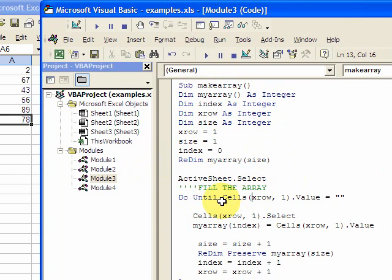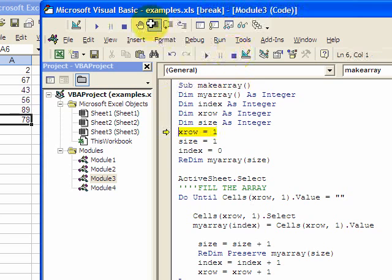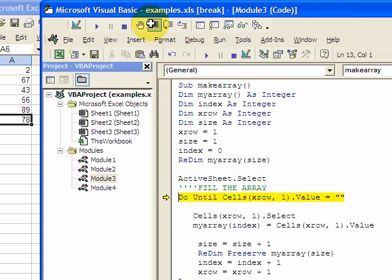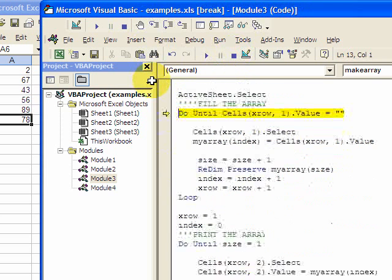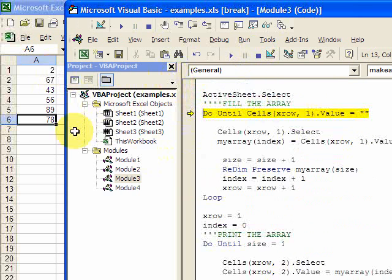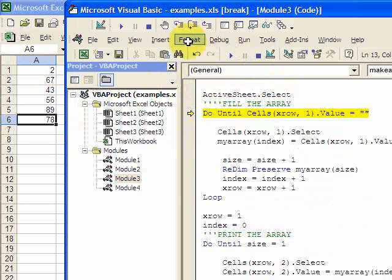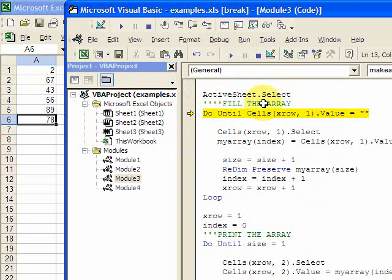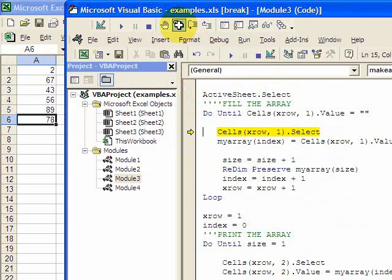So now let's step through this. And I have a do loop here that's going to loop down column A until it reaches a blank cell, and it'll put all the elements in the array. So it's going to fill the array. So how does it do that?